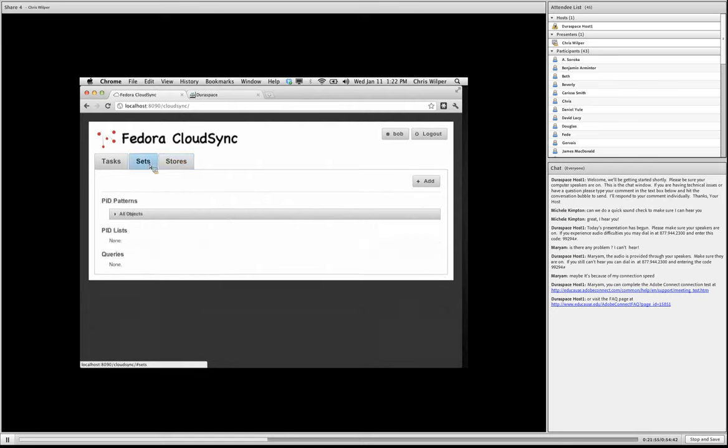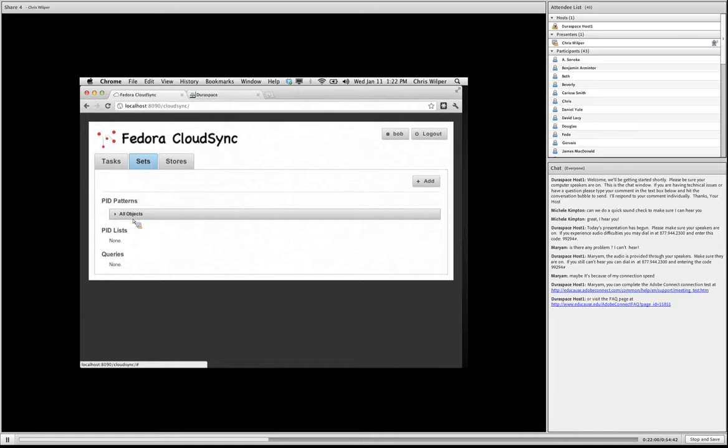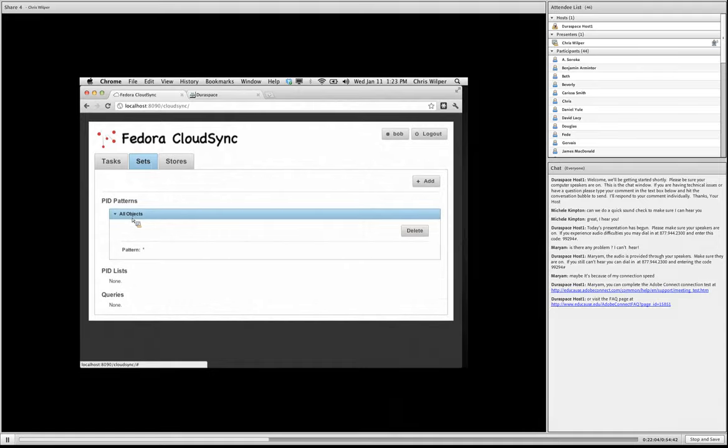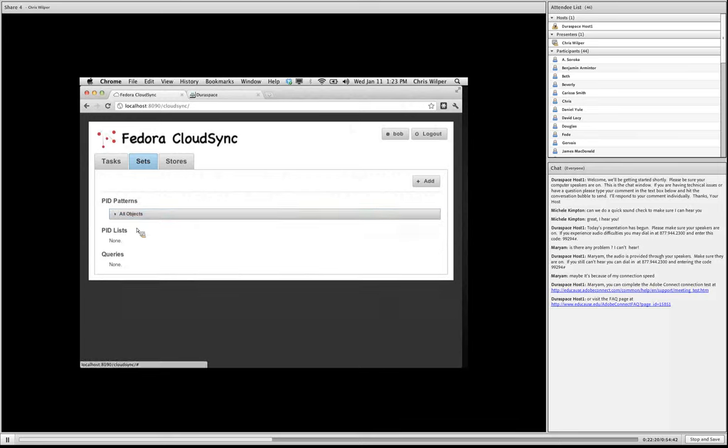So moving on to sets, these are the specifications of groups of Fedora objects. We have one that's built in called all objects. And that's just a pattern. So you can specify any pattern if you want to create another set like this based on the PID. So if you have a bunch of objects that are in, say, the Bob PID namespace, you can say Bob colon star.